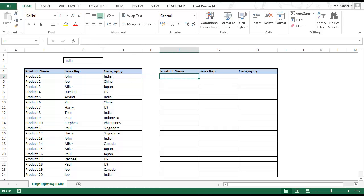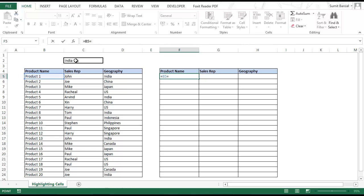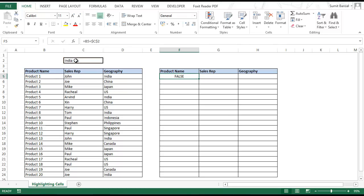I create a simple formula where I say this cell is equal to C2, and I press F4 to lock C2. If this is true, the cell should get highlighted. Checking it — it is false, since there is no match.